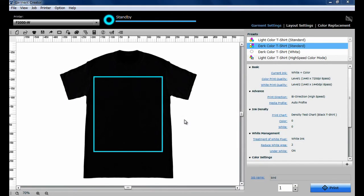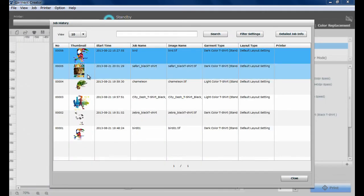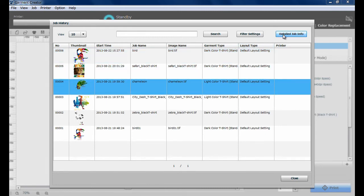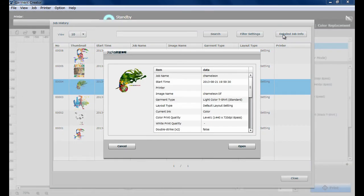You can reprint previous jobs easily by retrieving print settings from Job History. Select the job you need to retrieve and click Detail Job Info and Open.